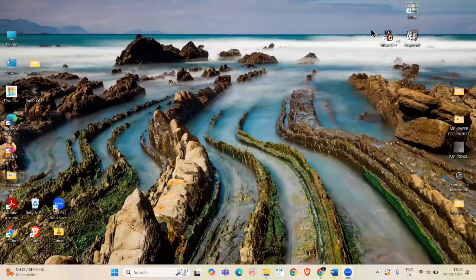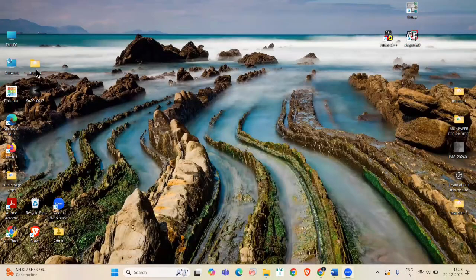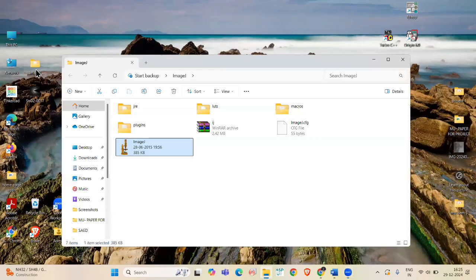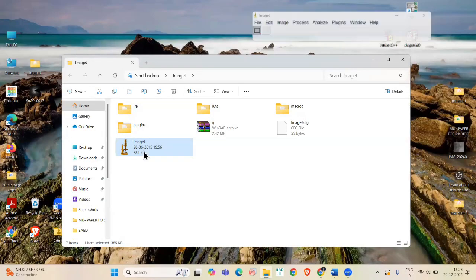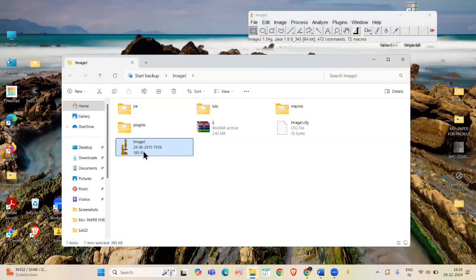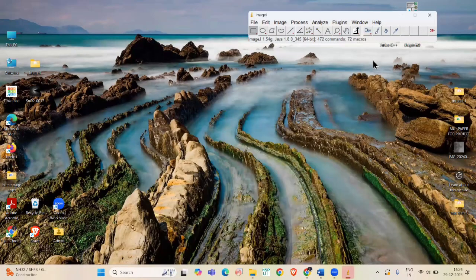Let's get started. First, open ImageJ on your laptop. If you haven't downloaded it yet, you can download it from its official website.